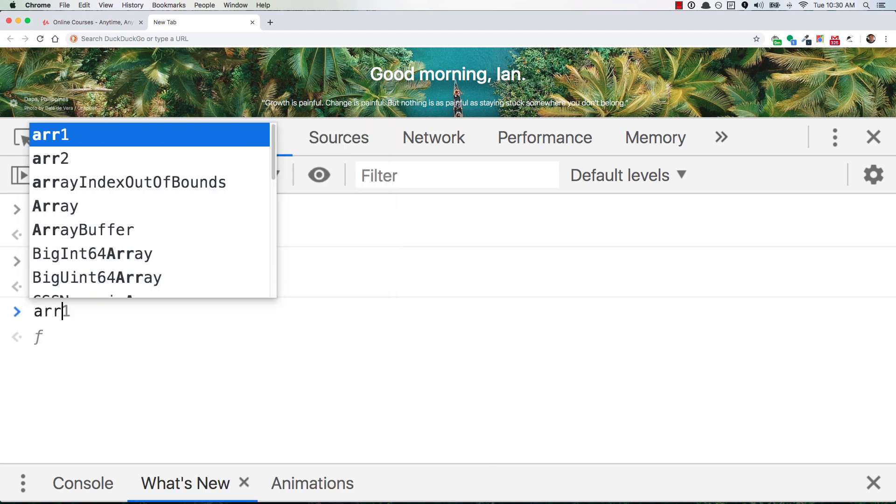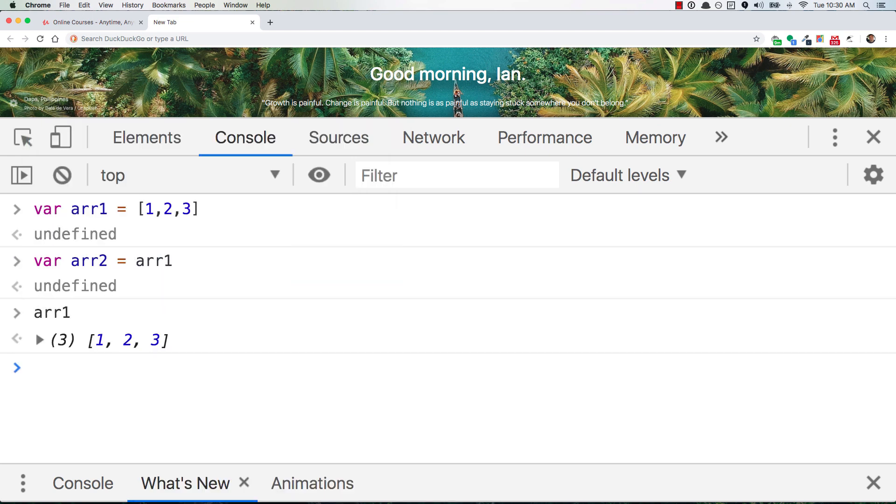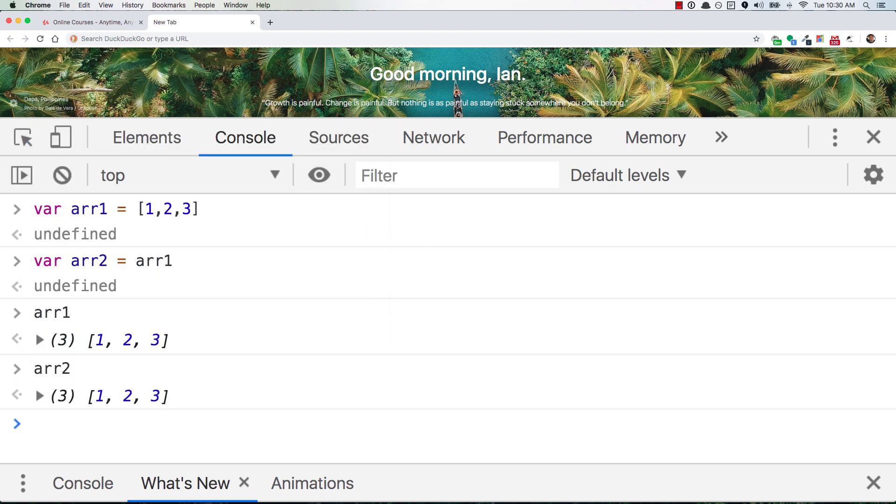And so now if you look at arr1, you have 1, 2, 3. If you look at arr2, you have 1, 2, 3.